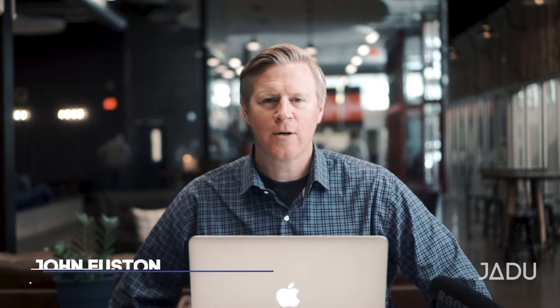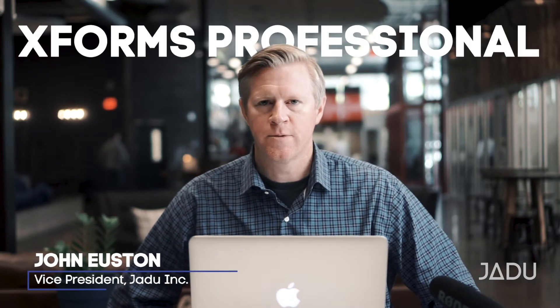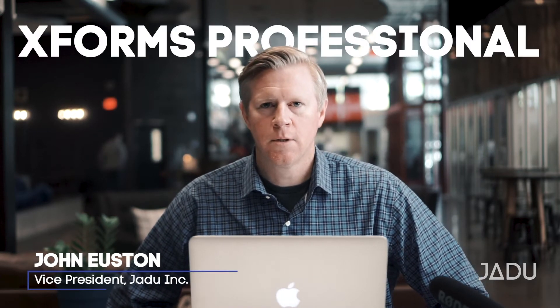Hi, I'm John, and today we're going to be looking at building forms in Jadu's XFP, or XForms Professional.